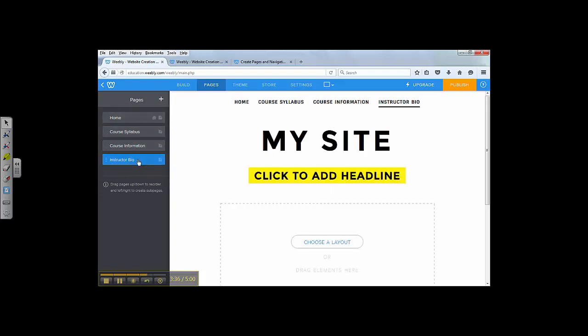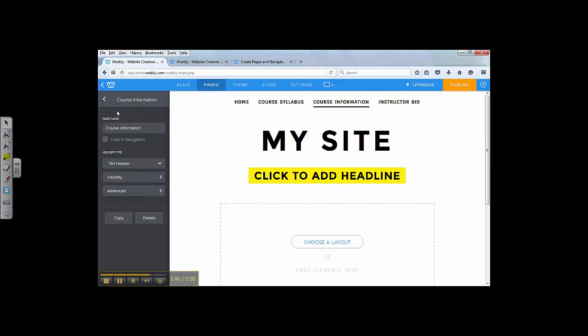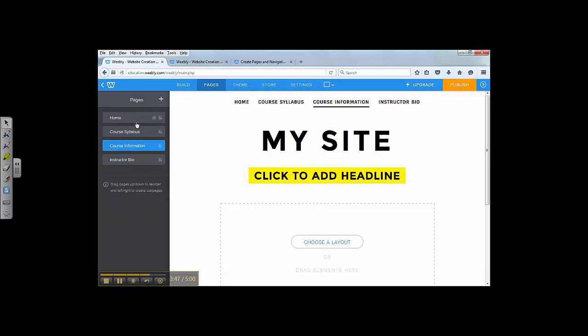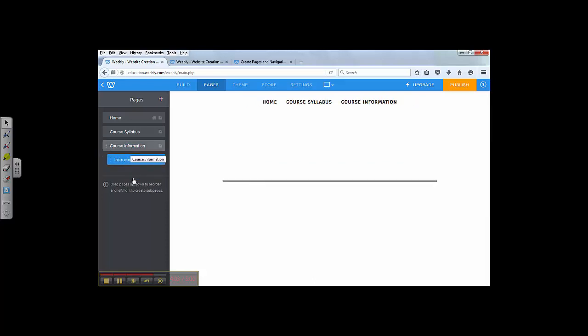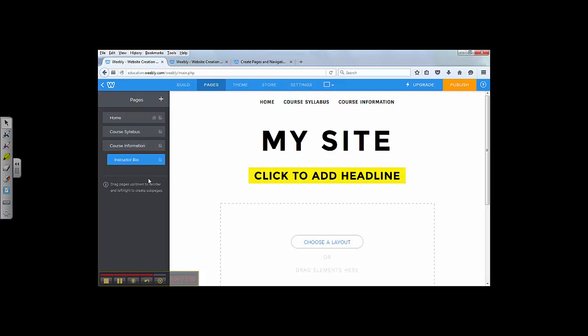Afterwards, you can organize your pages. For instance, you can think of course information as a top level button. Instructor bio is underneath course information. What you got to do is just drag this, make it indent underneath course info. This way, Instructor bio is underneath course information.